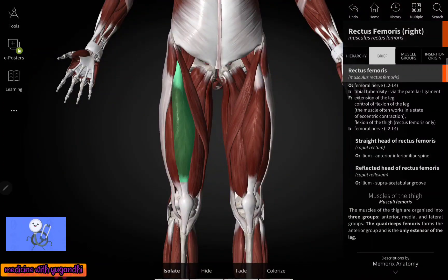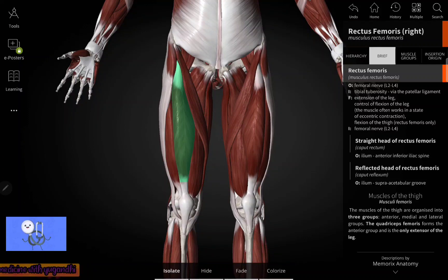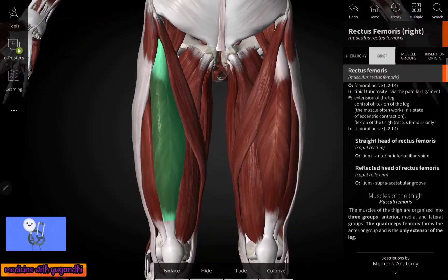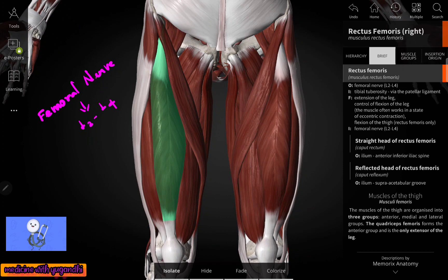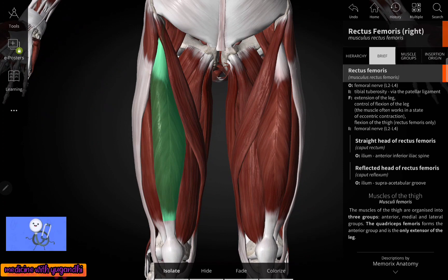Now coming to the nerve supply of the rectus femoris muscle. As I already mentioned, all the muscles of the anterior compartment of the thigh are supplied by the femoral nerve, which has the root value L2 to L4 — that is L2, L3, and L4.